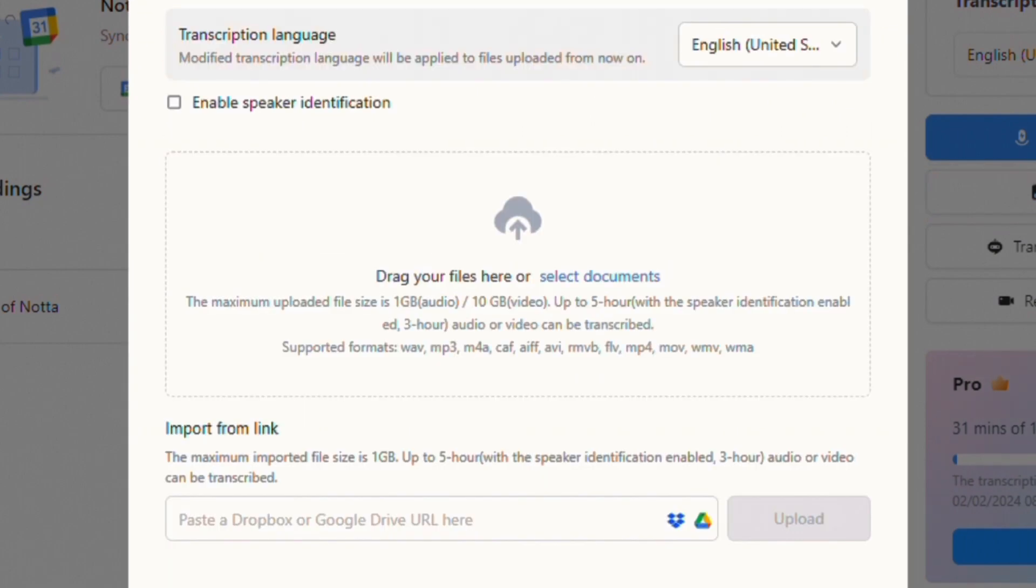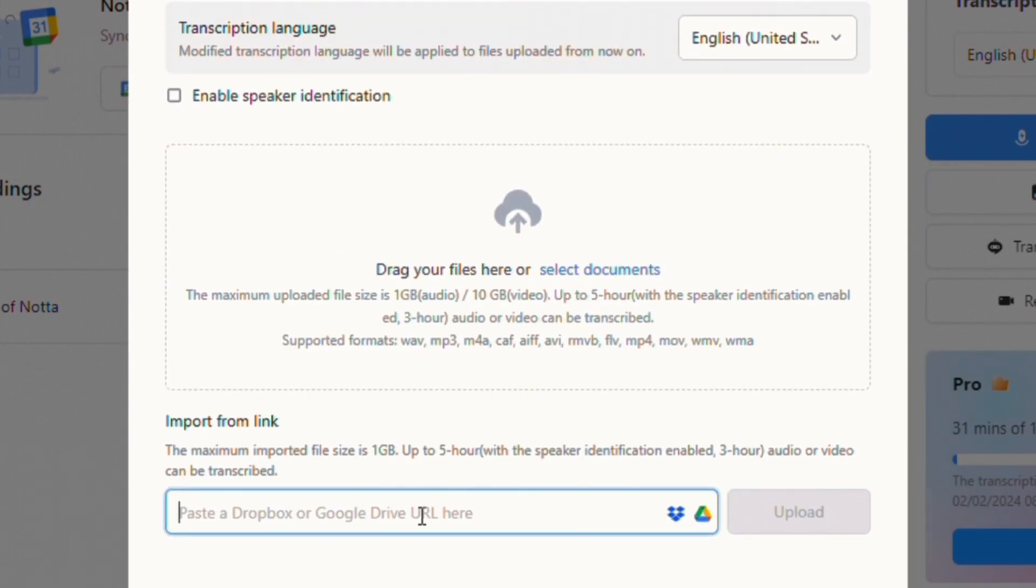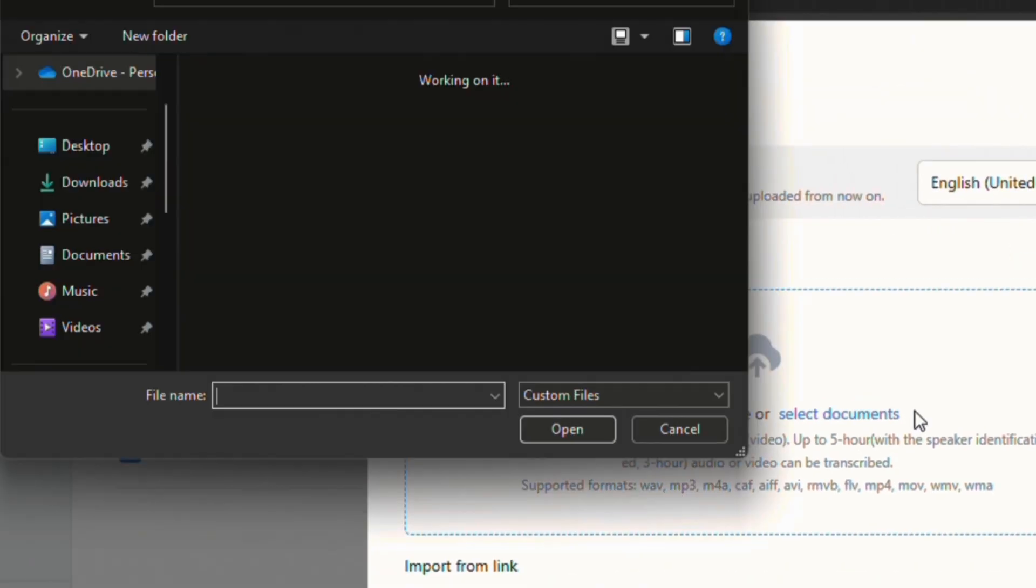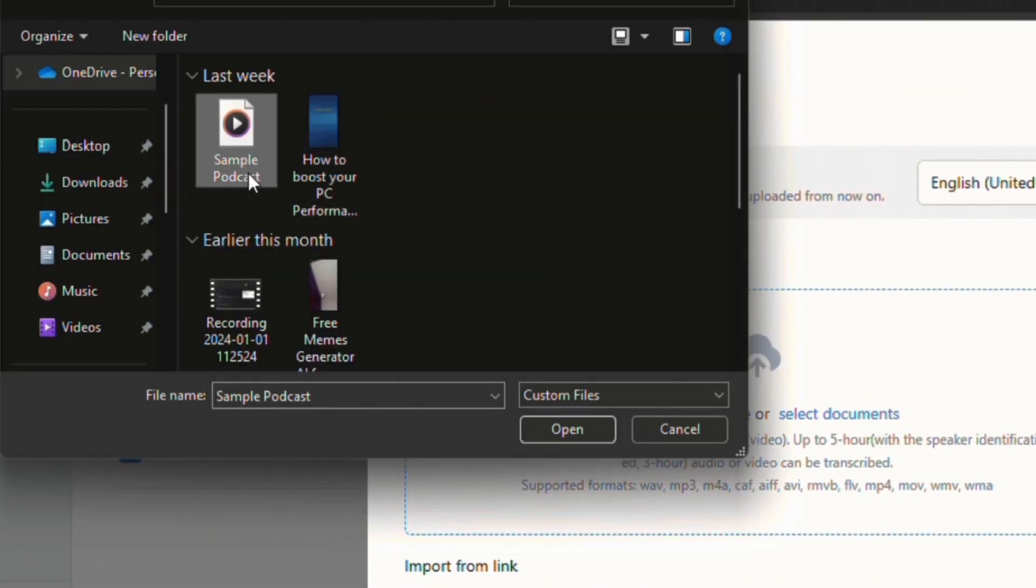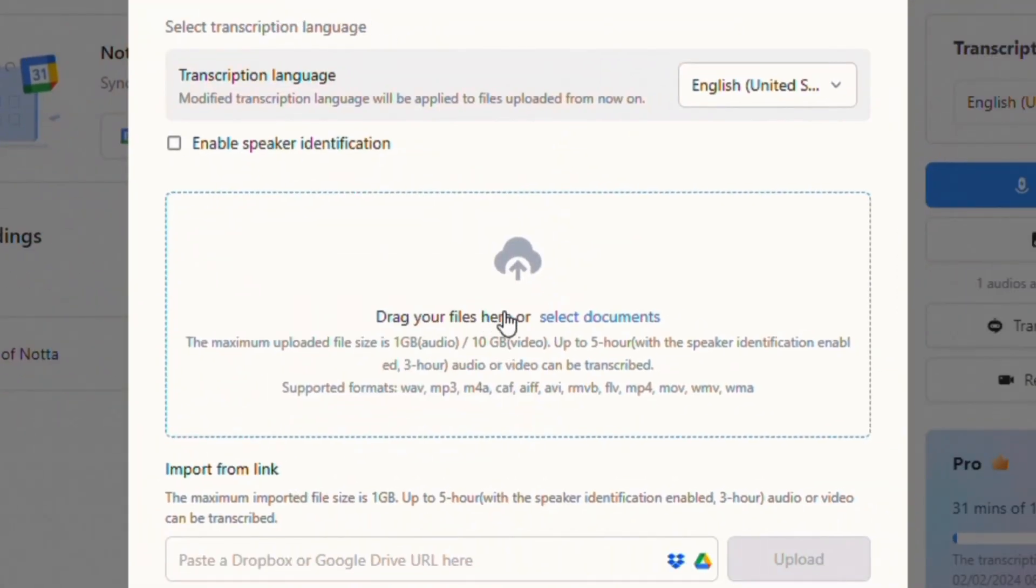Then, you can directly paste the file link from your Google Drive or OneDrive, or click there to upload file from your system.